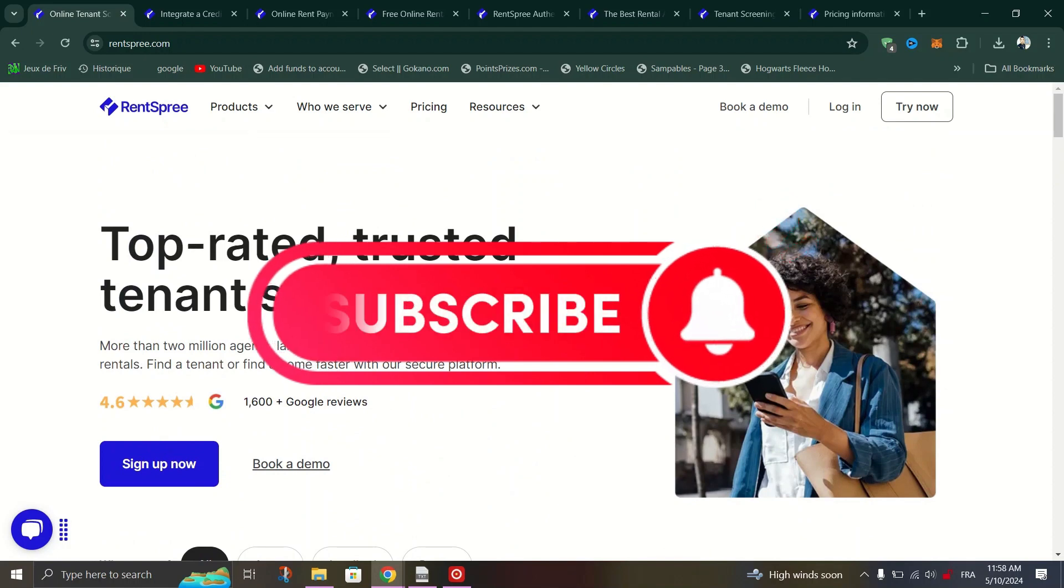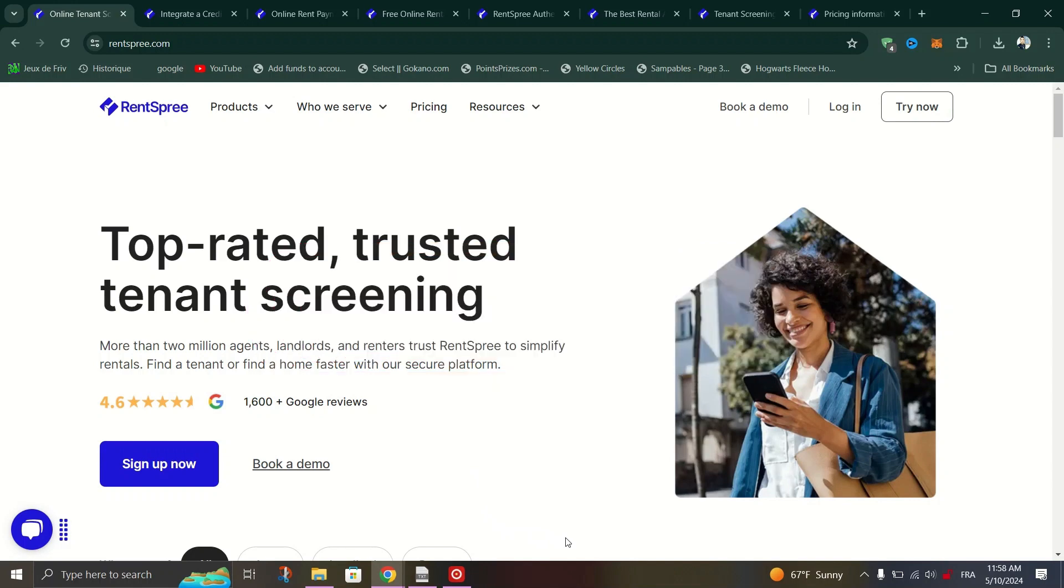That's it for today's video. If you found this review helpful, be sure to like, subscribe, and hit that notification bell for more content. Thanks for watching, and happy renting!